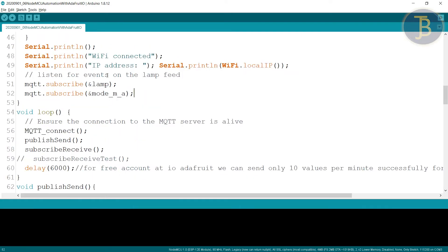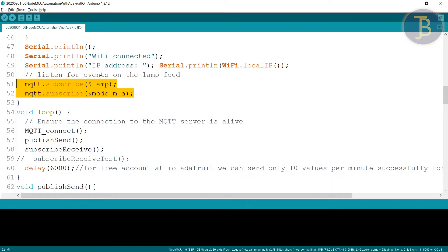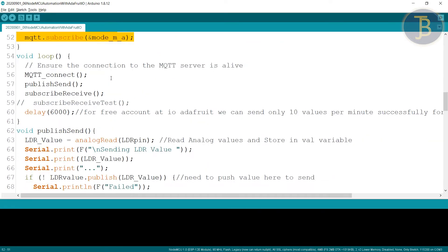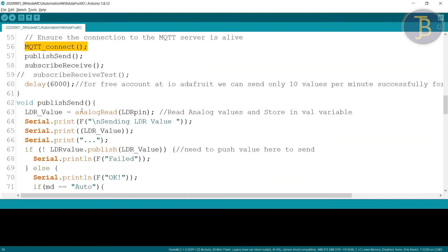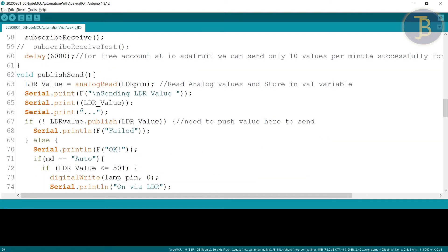Here do not forget to make these pins as a subscribe pin. MQTT subscribe address of lamp and address of mode underscore M underscore A that is manual underscore automatic. Then MQTT connect has been called here publish send and publish receive. So we will focus on the publish send and publish receive. Almost these are same as the previous one.